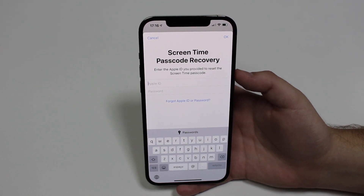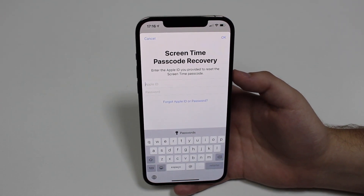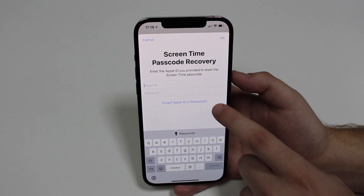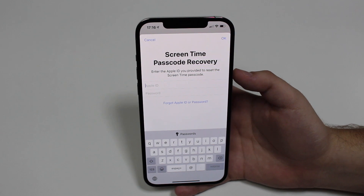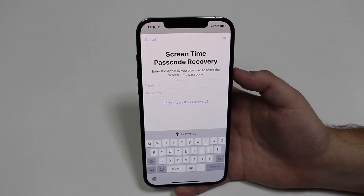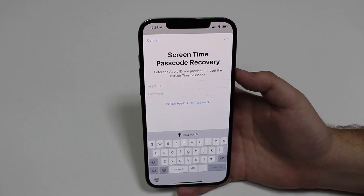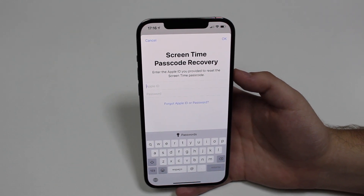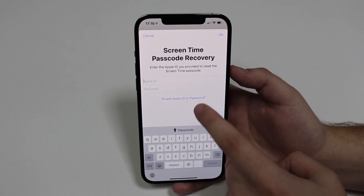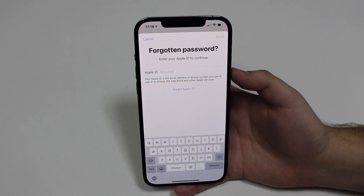Once you tap that link, you'll be prompted with a screen asking you to type in your Apple ID and your password. If you don't remember your Apple ID and password, that's okay — you can tap on 'Forgot Apple ID and Password.' If you're not sure what an Apple ID is, it's the username and password you use to connect to iCloud or the App Store — basically your credentials for all Apple services.